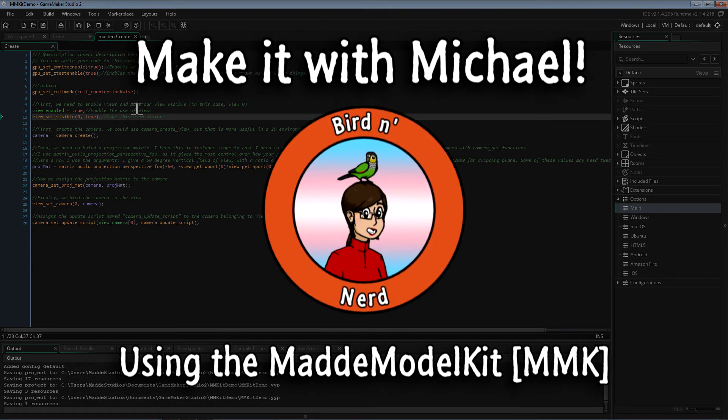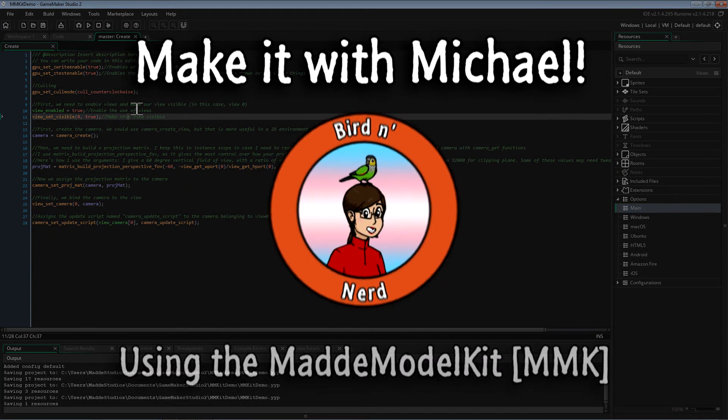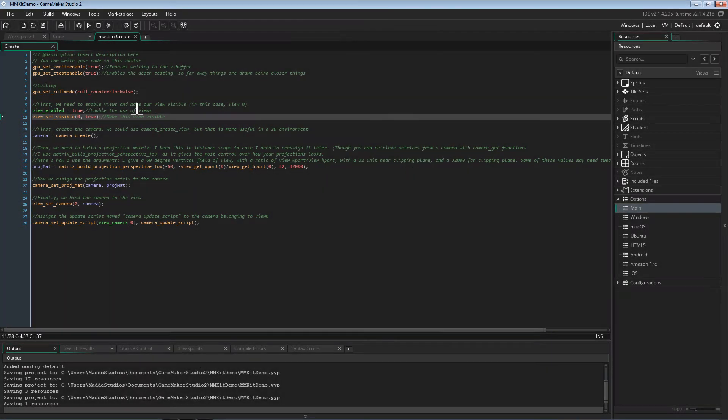Hello friends, I'm Michael and I'm going to be discussing how to use the MAD model kit. Note that it is in beta, so many things could be changed.